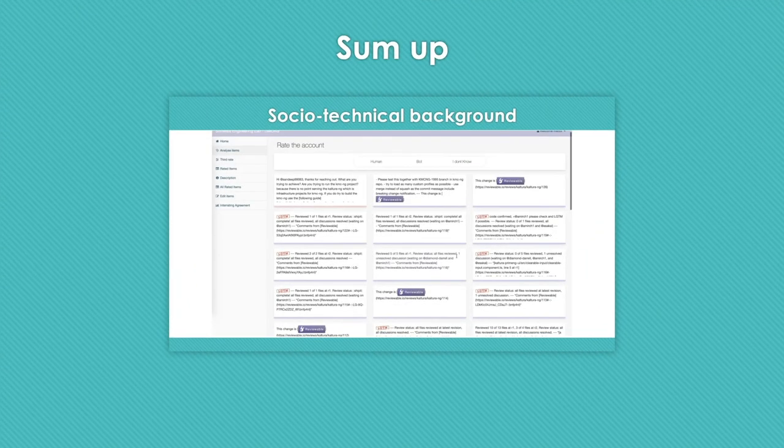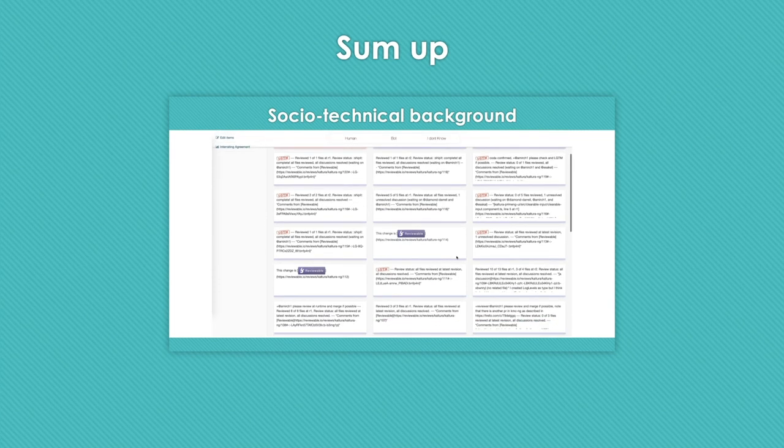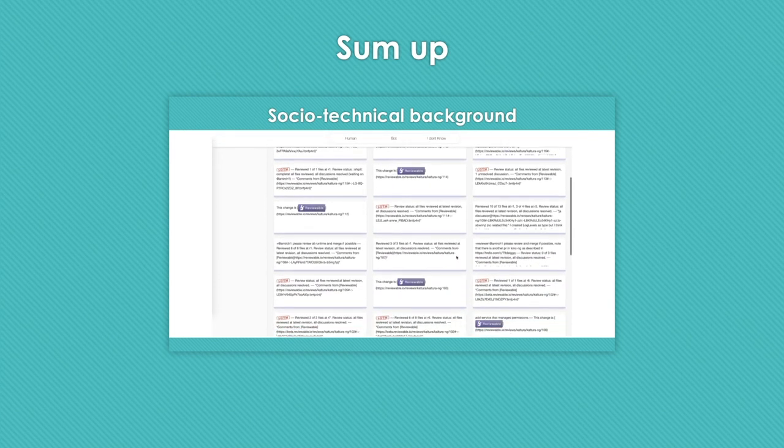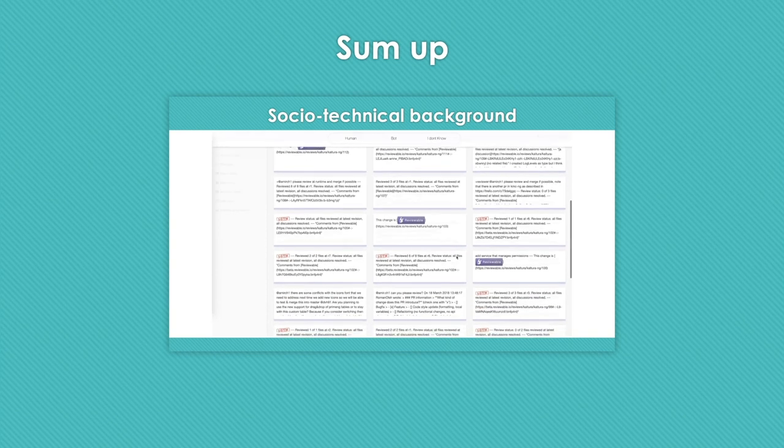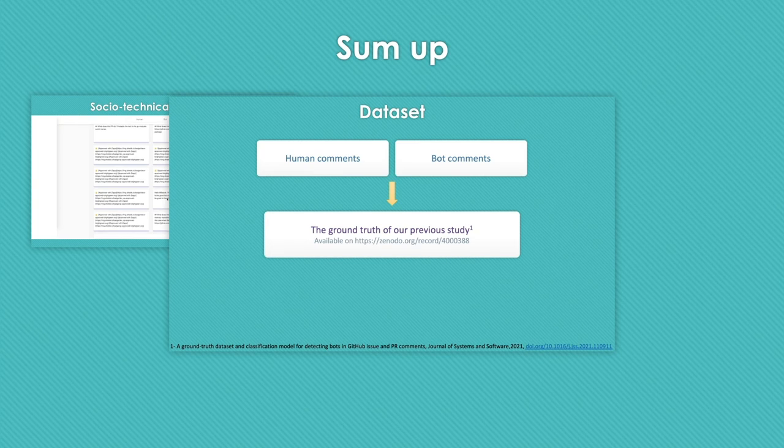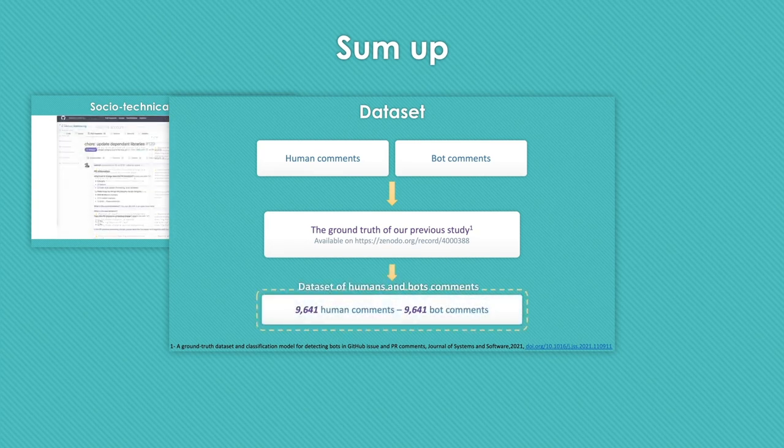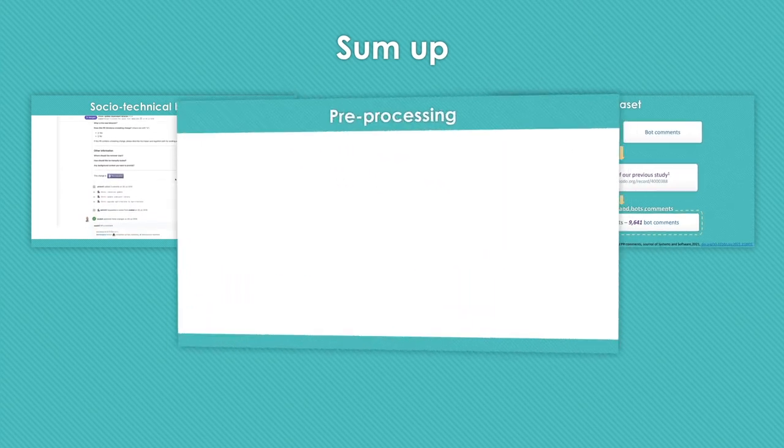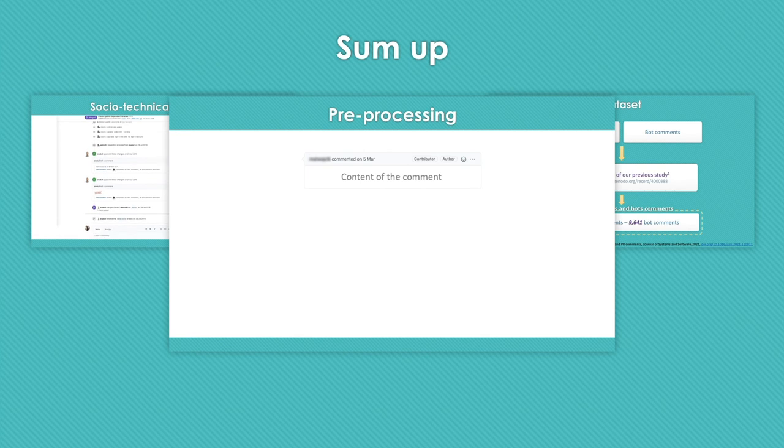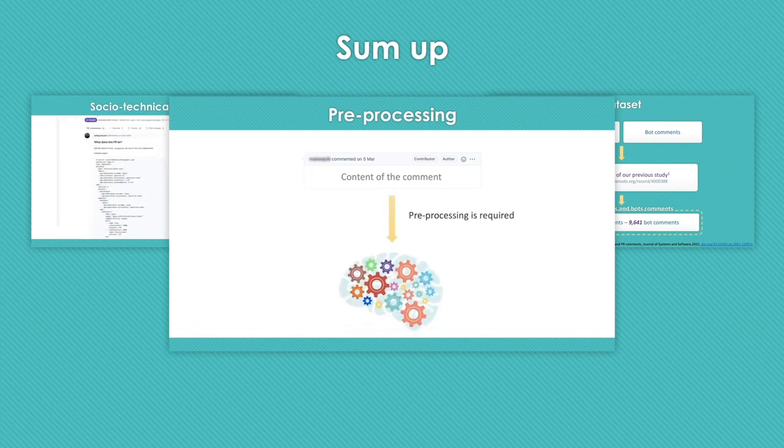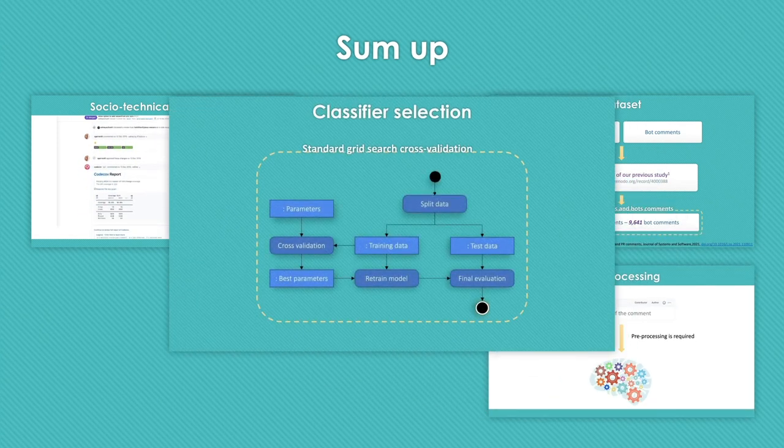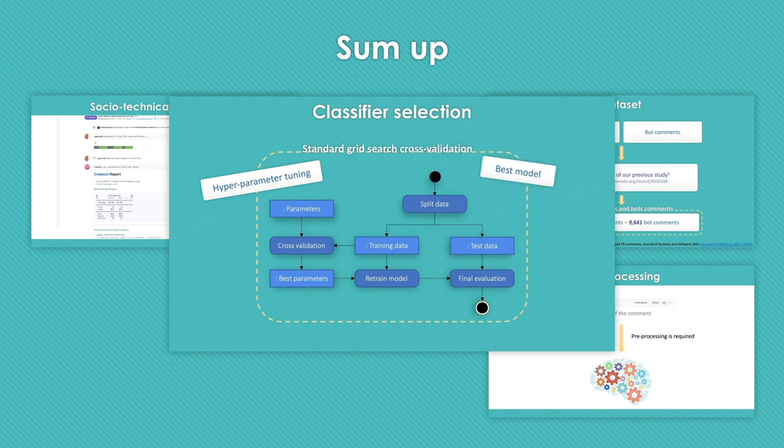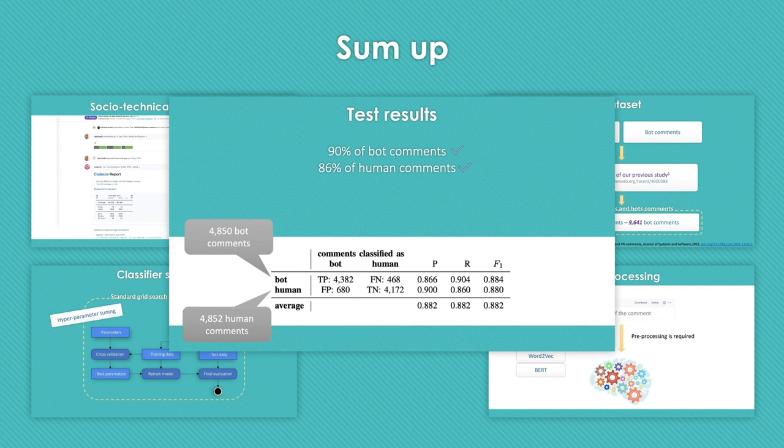To sum up, we had problem with identifying mixed accounts, so we decided to have a more fine-grained model and predict the type of comments instead of accounts. We created a dataset of human comments and bot comments from the dataset we created in our previous study. We used a combination of bag of words and TF-IDF to pre-process comments and feed them to classifier algorithms. We used a standard grid search cross-validation process to do both hyperparameter tuning and selection of the best classifier. We achieved a promising F1 score of 0.88 on the test data.